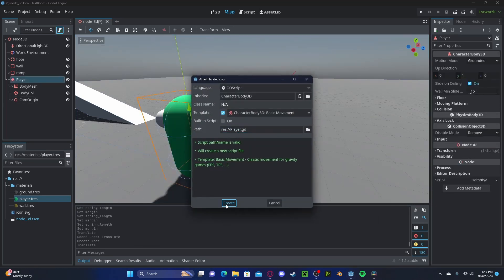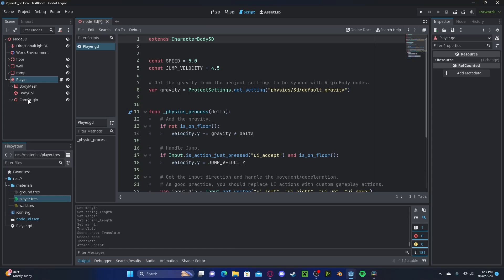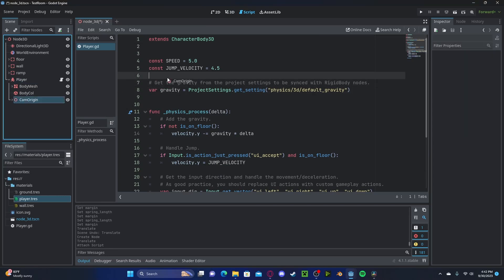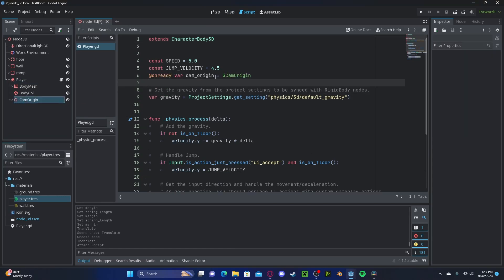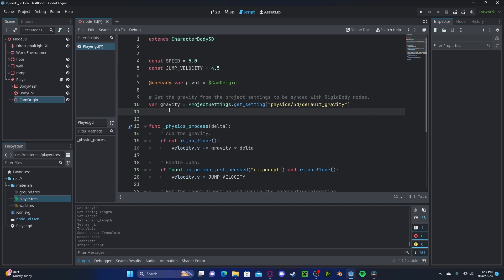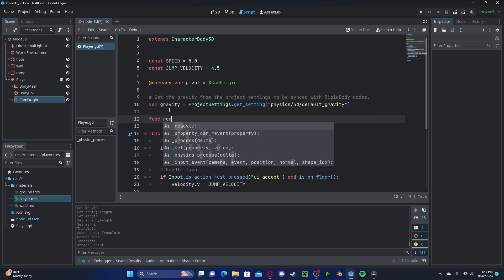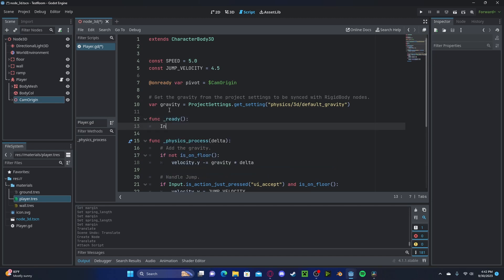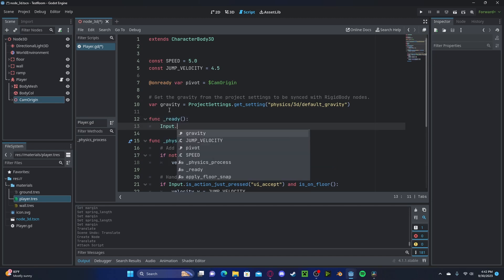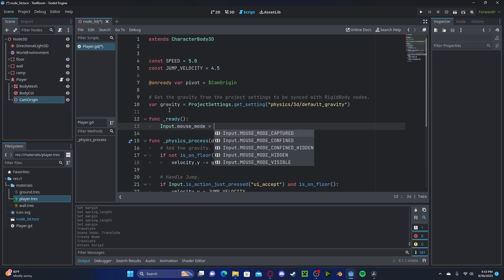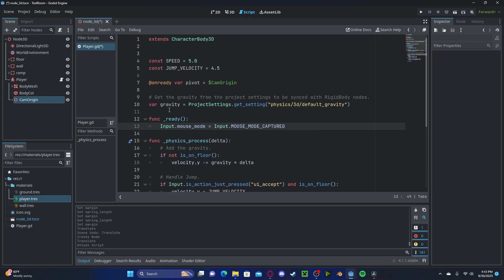Now on our player let's create a new script. Let's go ahead and control-click on our camera origin to here — let's rename this to 'pivot'. In our ready function, we're going to go ahead and set Input.mouse_mode to Input.MOUSE_MODE_CAPTURED. This will capture our mouse into the window so that way you can't go outside of it.